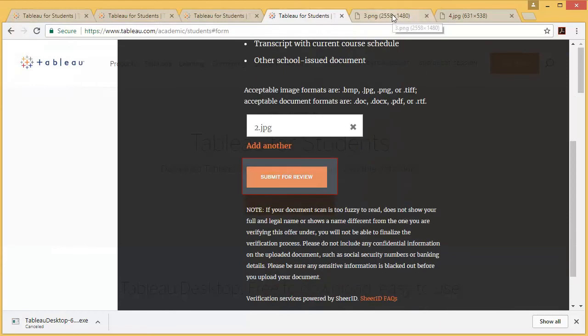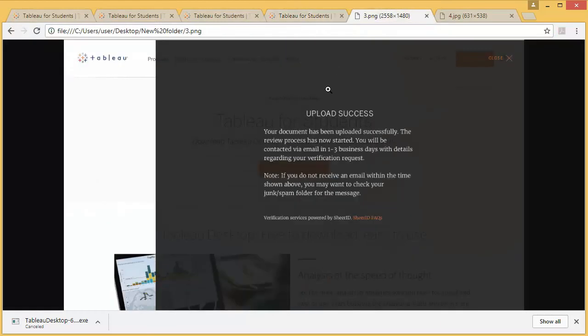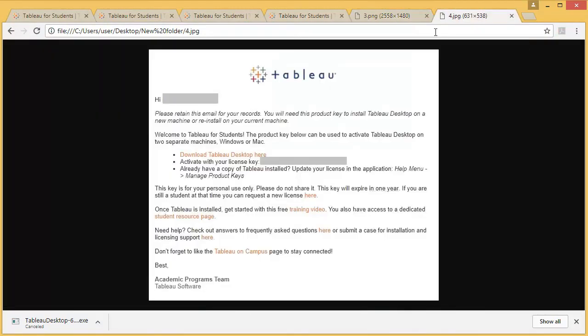Once you click that, it will say that the upload has been successful. You will get this message. After a while, you will receive an email like this from Tableau at the email address you provided. This will give you your activation key and details on how to activate it.